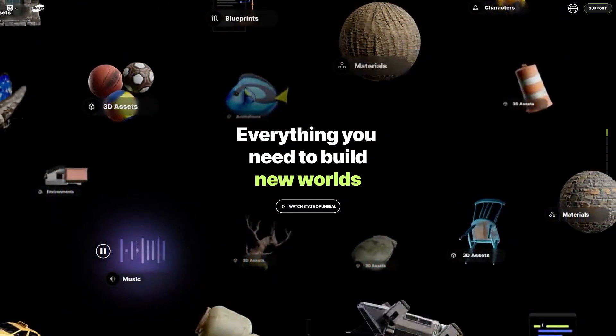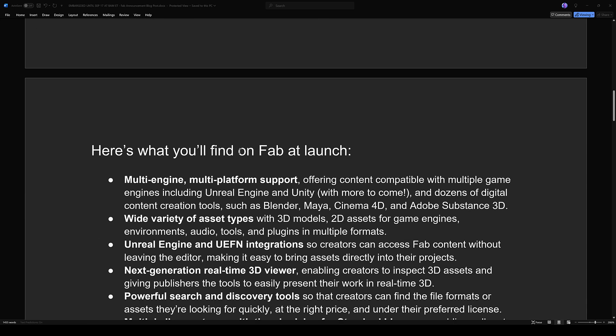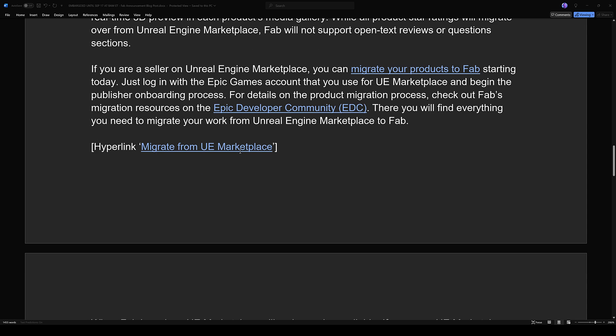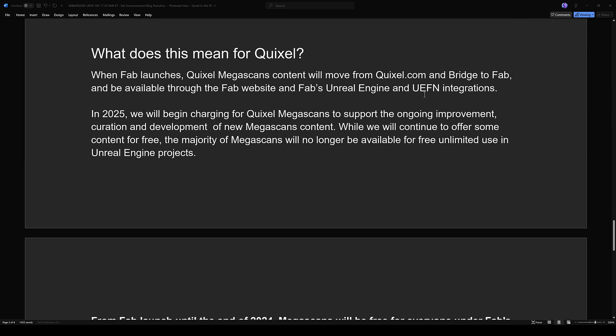Let's head on over to the specifics of that announcement. I'm not going to go through all of it again because I covered it in that other video — I'll link that down below if you want to learn more about FAB, the launch, the migration, and all of that. But the important part is: what is it going to mean for Quixel? And there are some huge ramifications here. When FAB launches, Quixel Megascans content will move from Quixel.com and Bridge to FAB, and be available through the FAB website and FAB Unreal Engine integrations.